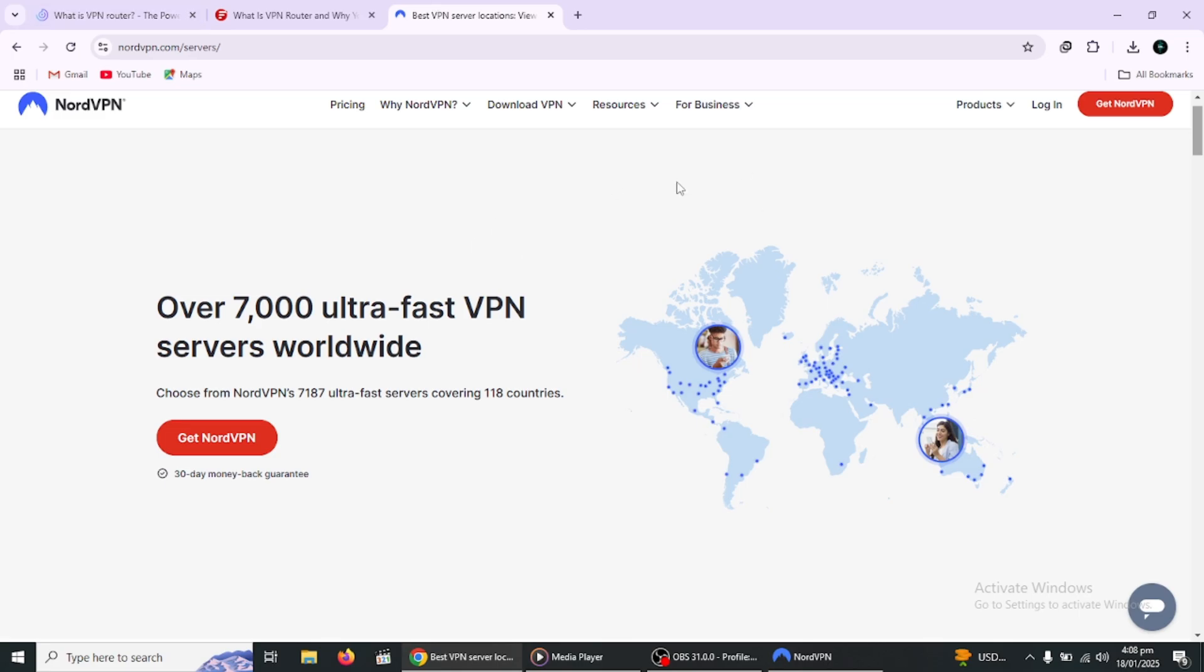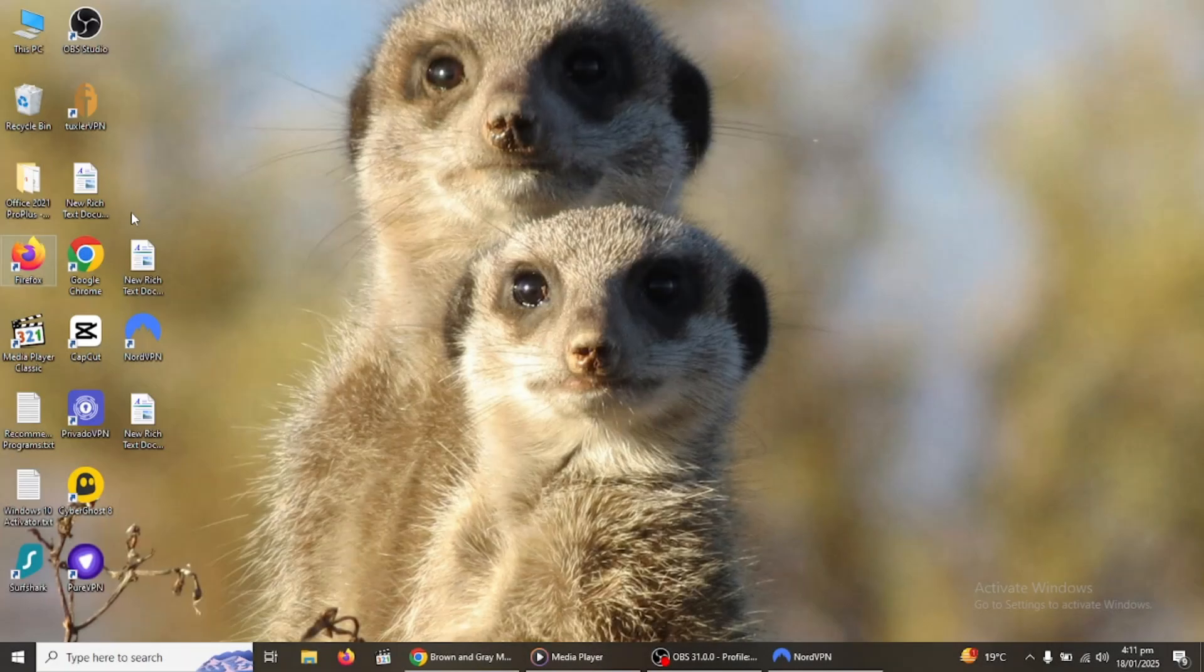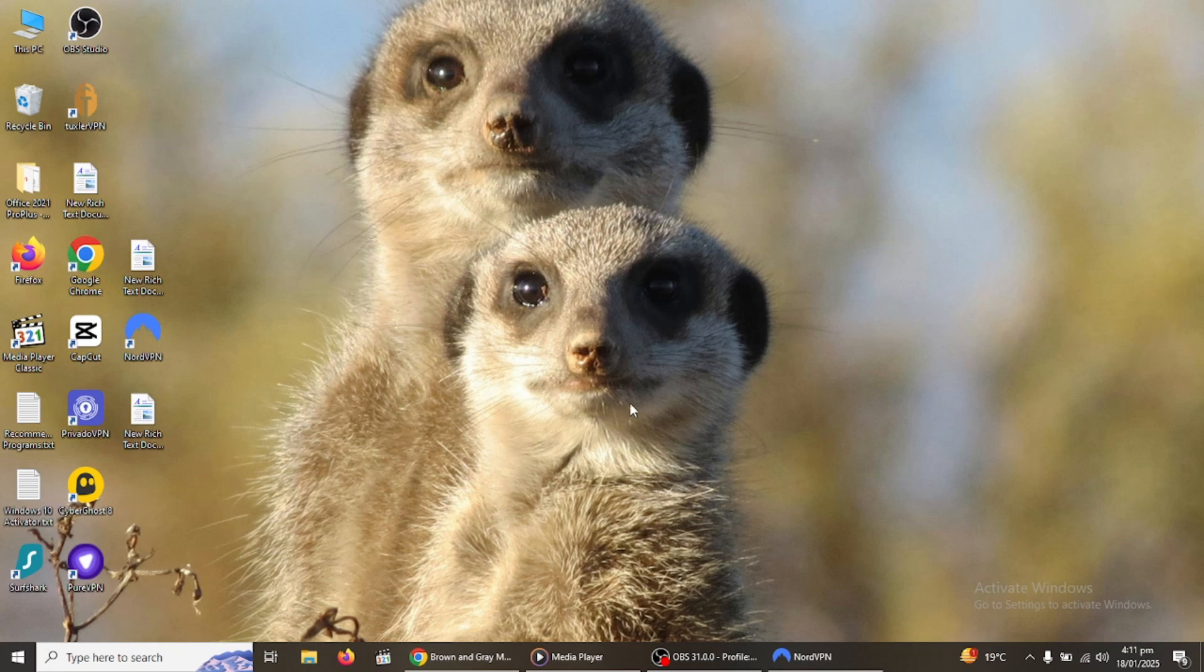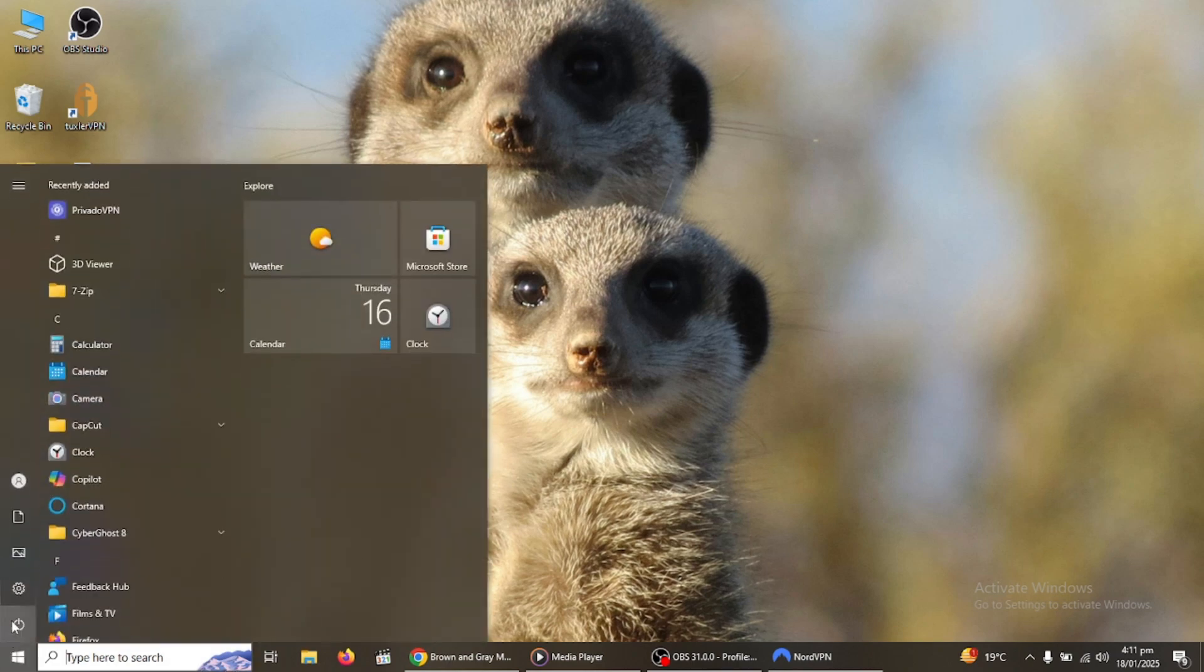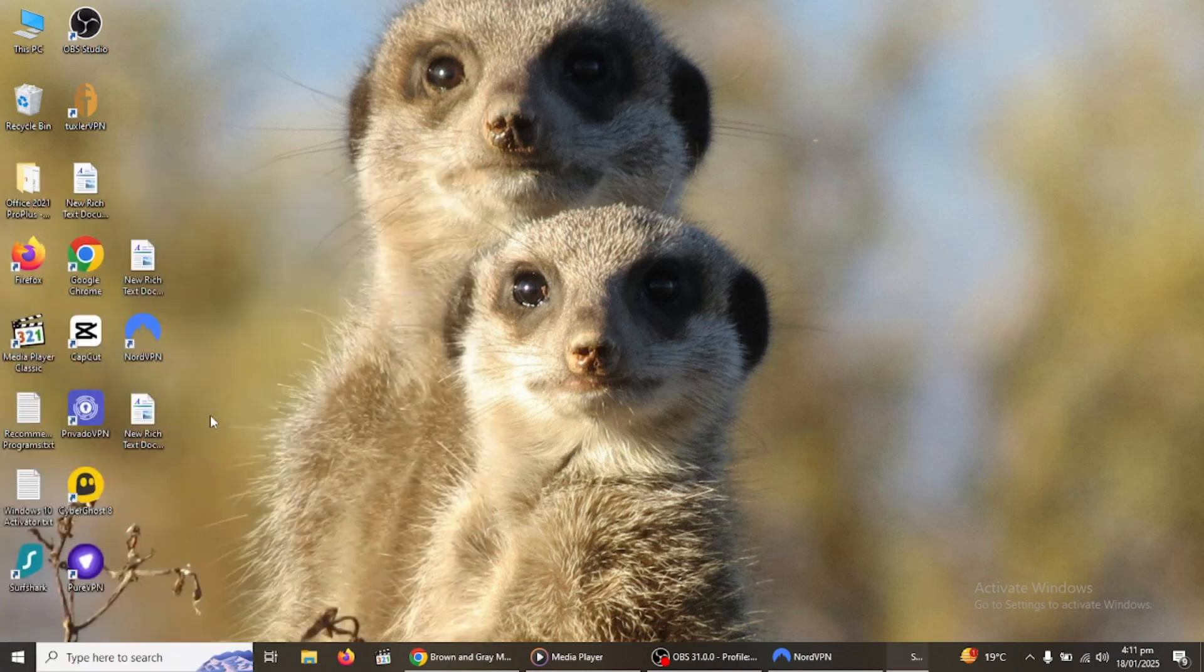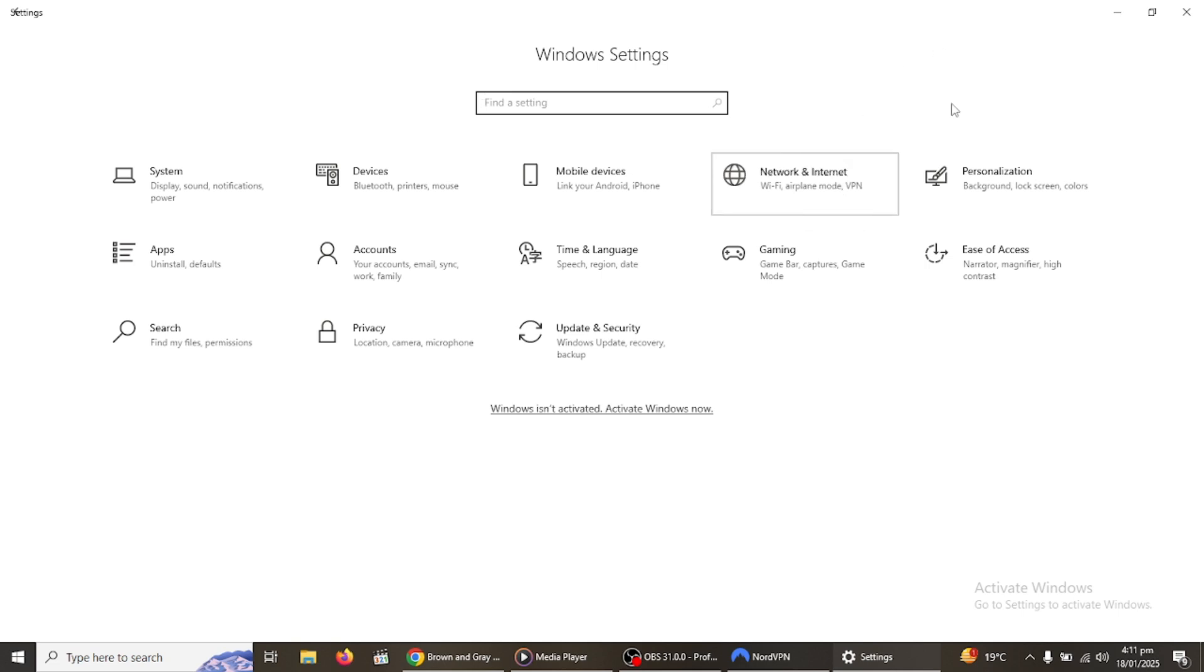If installing a VPN on your router sounds too technical or permanent, don't worry, there's another option. The second method involves creating a VPN hotspot using your Windows computer. This method is easy to set up and allows you to adjust the VPN settings later on if needed.